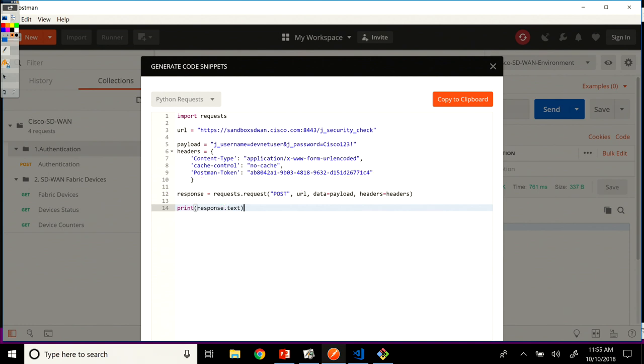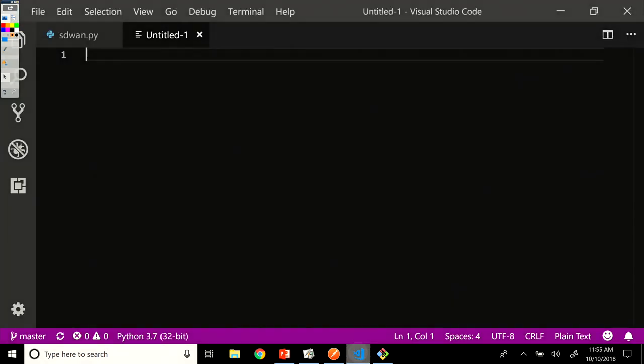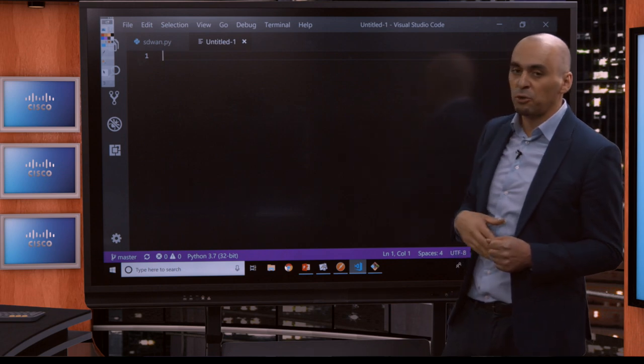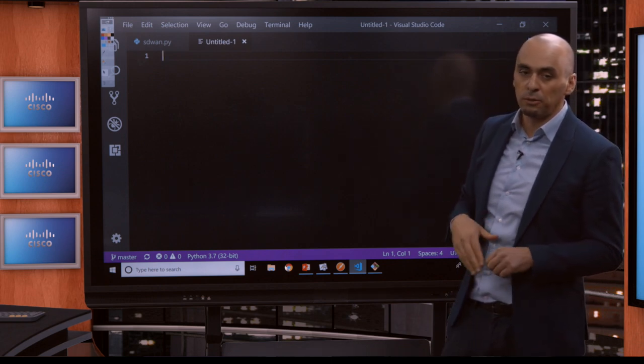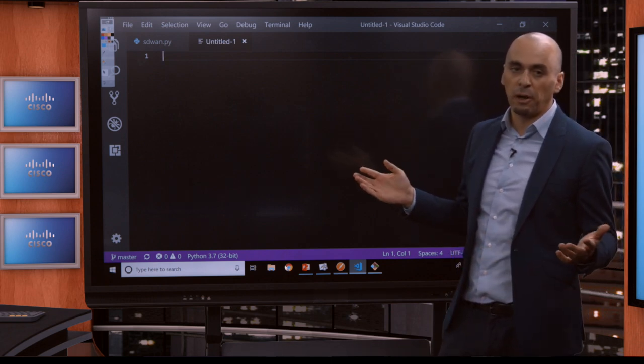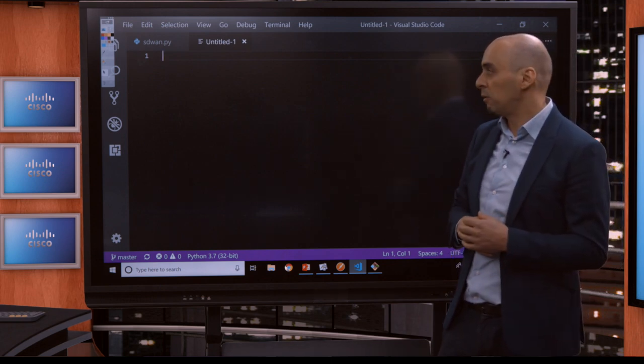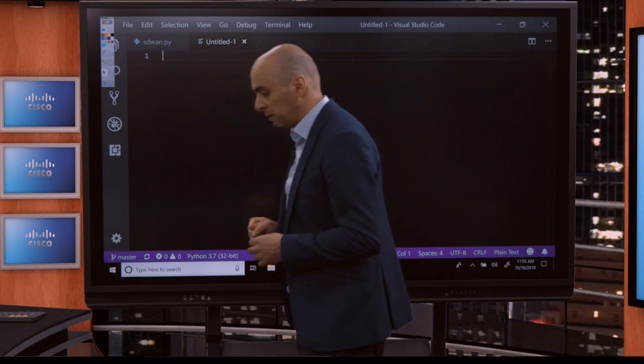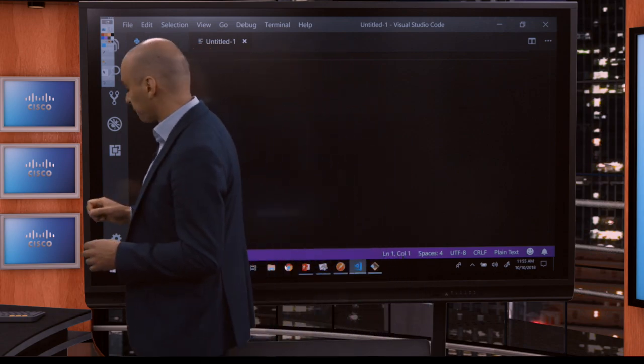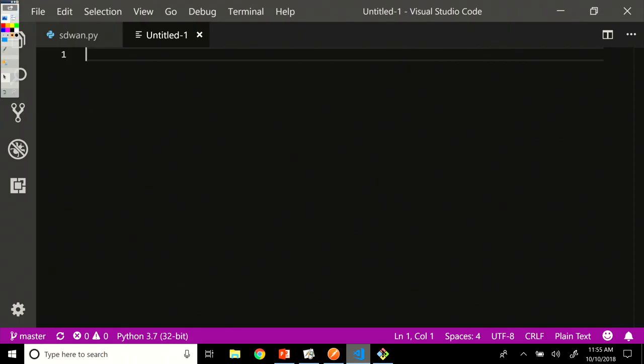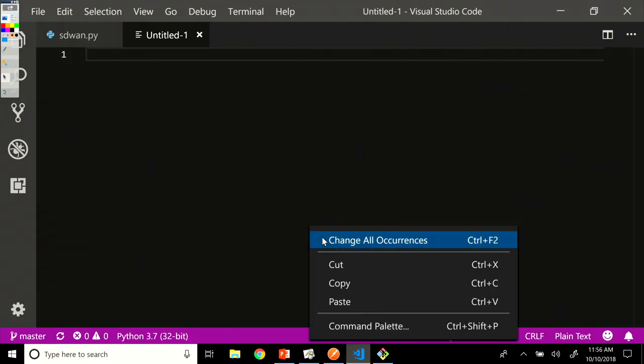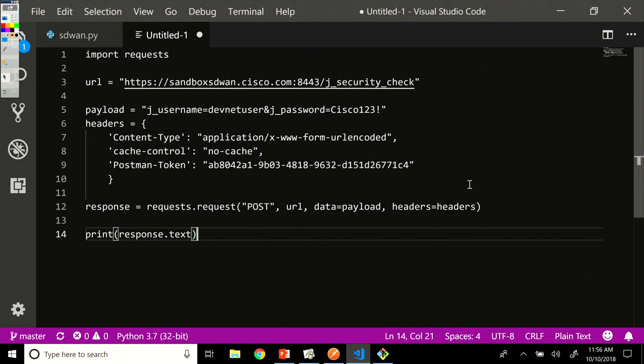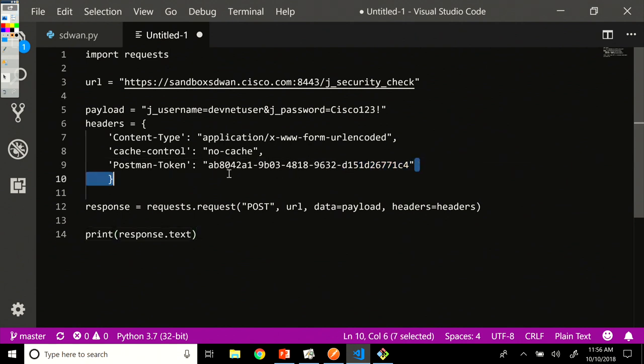So let's copy to clipboard. We go now in our IDE and I'm using here Visual Studio Code. You can use whatever IDE you prefer. I have an untitled one. And what I'm going to do is, I'm going to paste the code that I copied. And I'm going to do a couple of modifications.